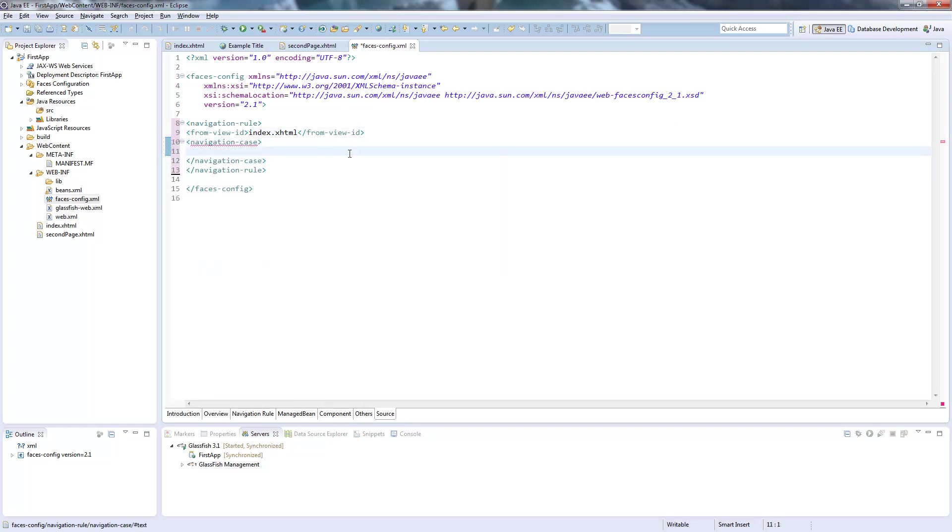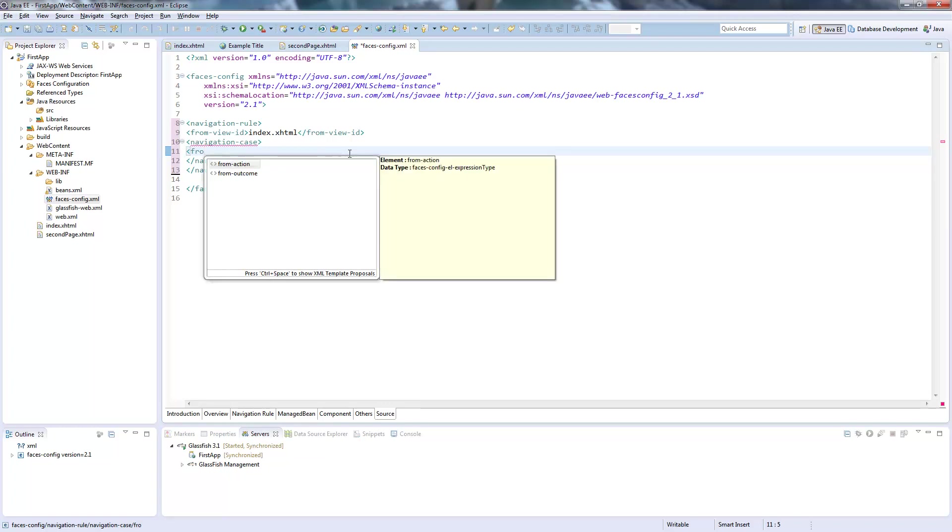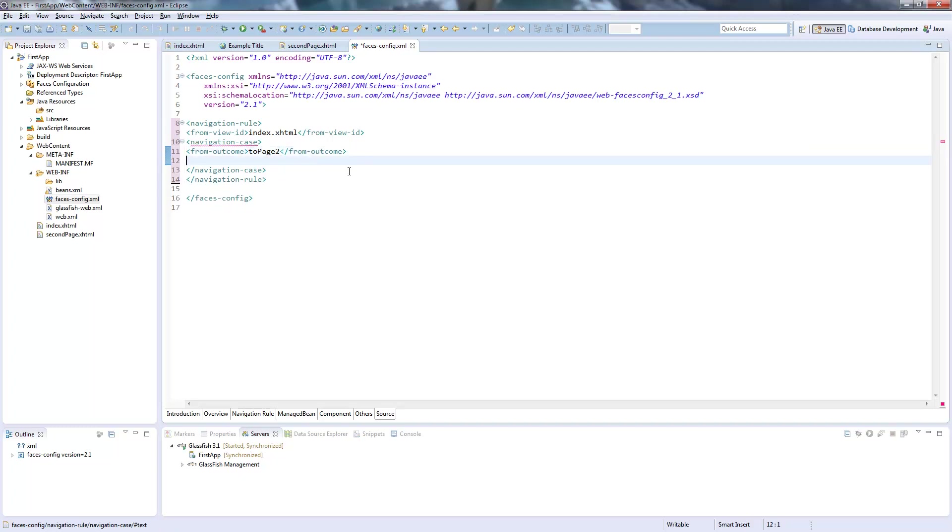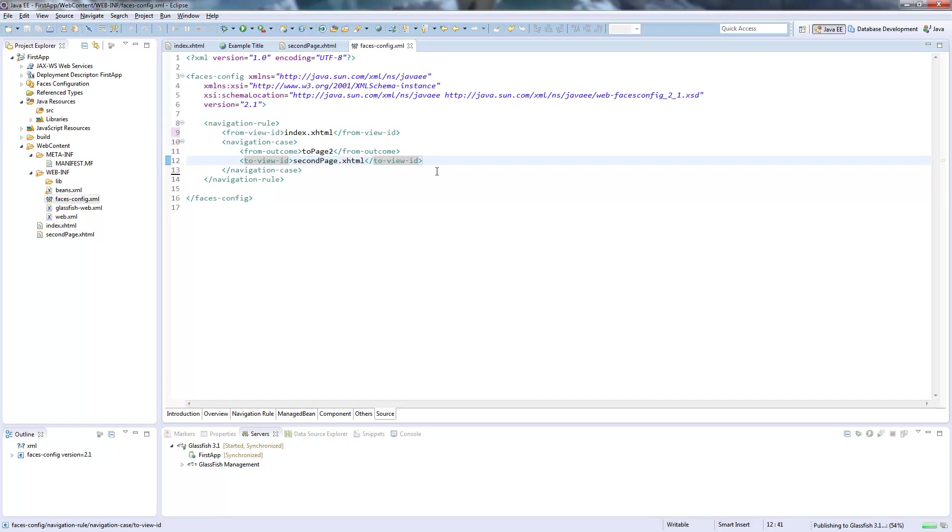So this would be our index.xhtml and from here we define a navigation case. So we define an outcome from which outcome this navigation case applies to. And what exactly an outcome is and how we define it, I will show you this later. So let's say this outcome is called to page two. Now we have to define to which page we want to jump. So we create a to view ID which is our second page.xhtml and this is all we need to do to define a navigation rule.